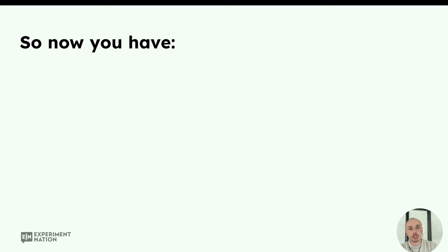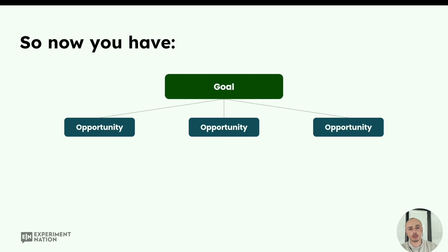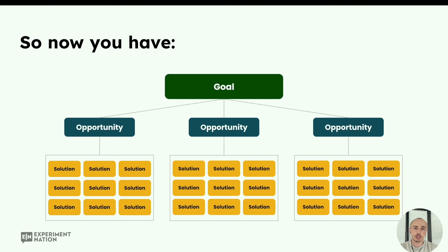Short recap: we have defined our desired goal at the top of the Opportunity Solution Tree, combining the business goal with the user goal. We've done our research and come up with a few opportunities. We've done brainstorms to come up with ideas, solutions, and tests based on these opportunities. It's good to mention that you don't need an extensive overview — if you have three to five opportunities defined and have had a brainstorm on one with the first ideas, that's already a good starting point to begin experimenting and testing.